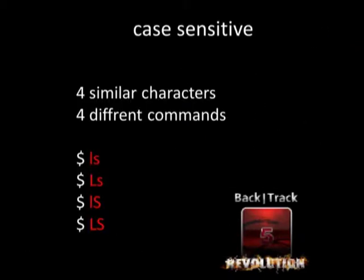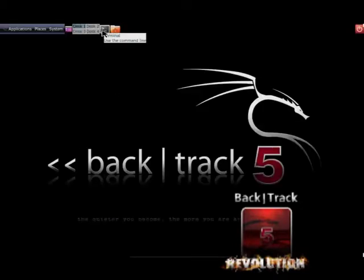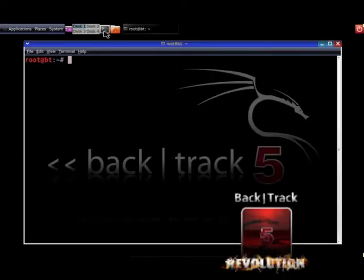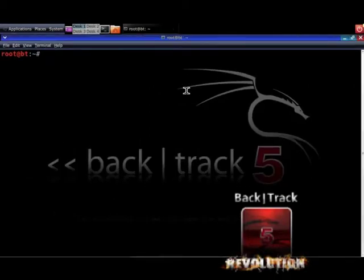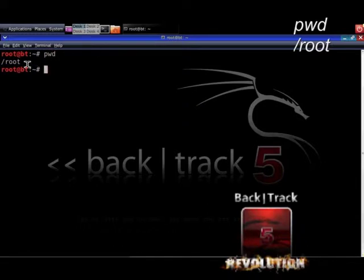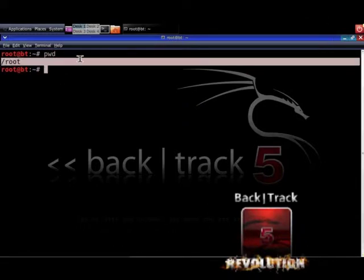Now you know some basic commands, but you still don't know how to navigate on the shell. Important under Linux is the fact that all commands are case sensitive. That means that writing ls in lowercase is a different command than writing LS in uppercase characters. If you don't care about this you won't be able to use your Linux system properly. Now let's open the terminal window and type in pwd to see the current working directory. You are at slash root, the home directory of the root user. With the ls command you can list the files in the current directory.